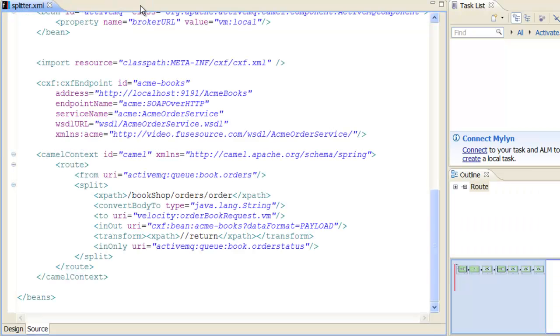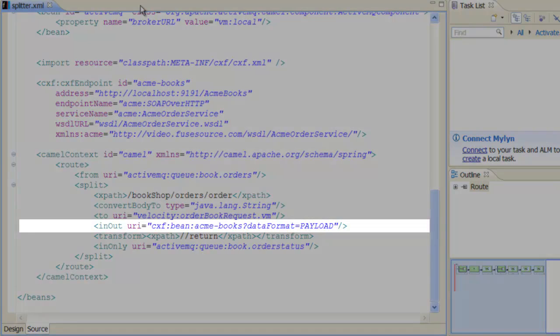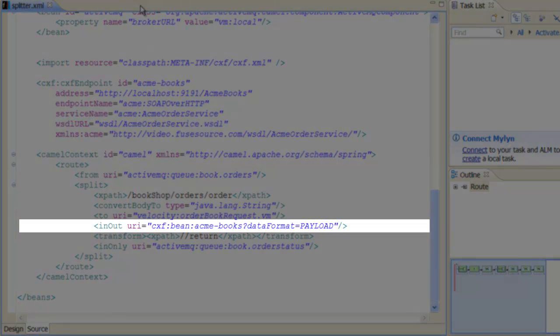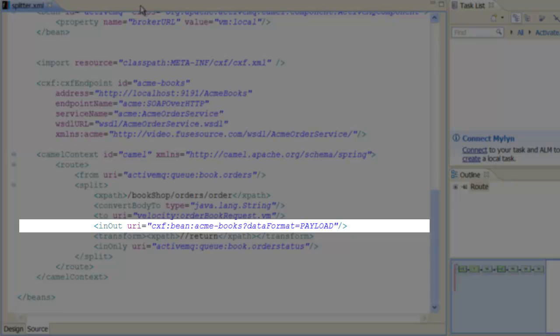Returning to the route, we are now ready to send the request to the web service using the in-out command. The cxf:bean:ACMA-books URI references the ACMA-books CXF client endpoint. In addition, we specify the dataFormat=payload option on the URI, which enables us to access the request and reply messages in XML format.